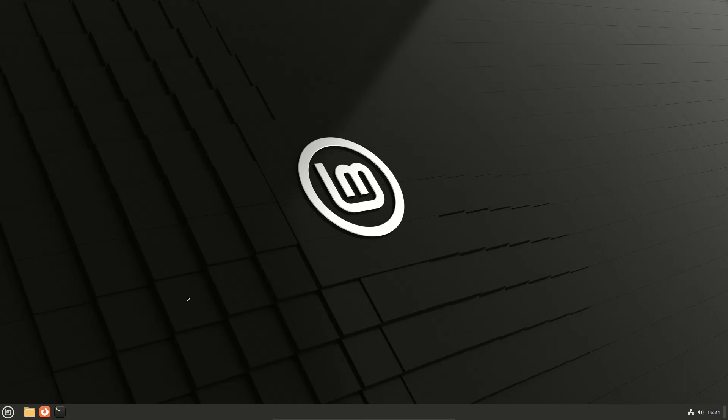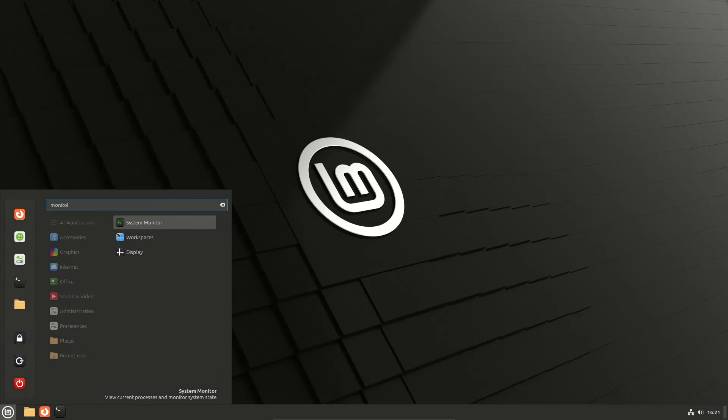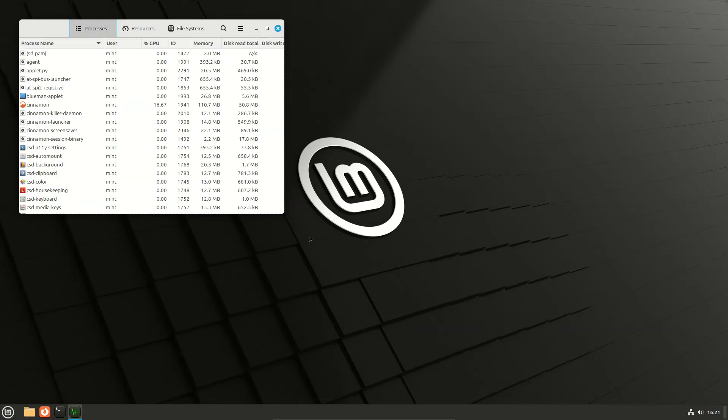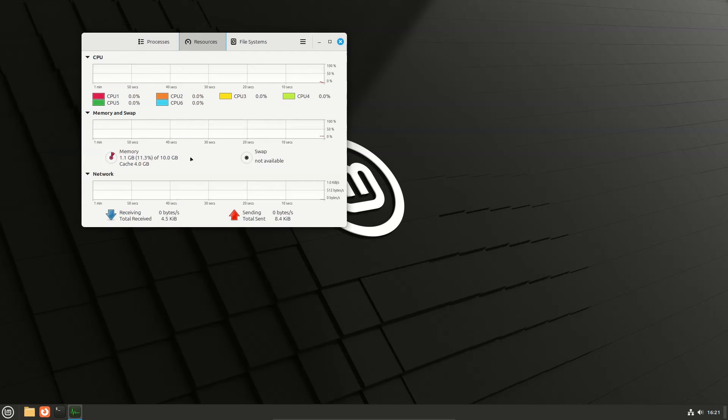Linux Mint 22 Cinnamon. Open the system monitor to check resources. Memory usage is 1.1 gigabytes of RAM.